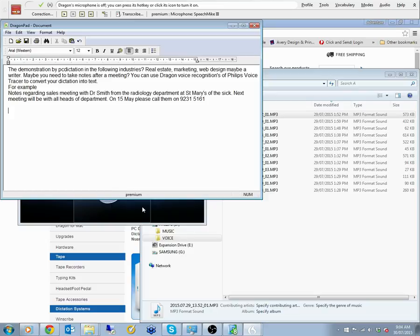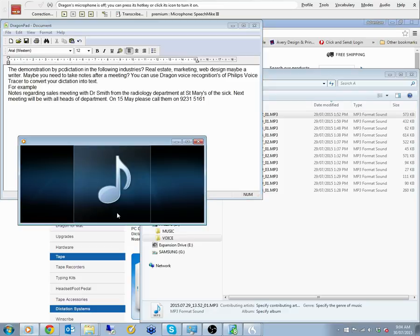New line. For example, new line, notes regarding a sales meeting... Okay, so you can get the idea.